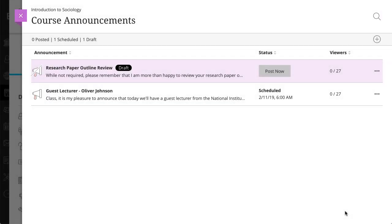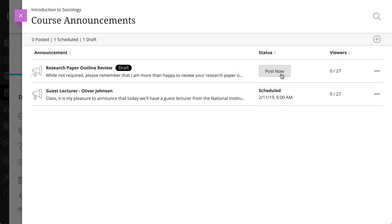If you scheduled the announcement, you will see the scheduled start date and time. If you did not schedule the announcement, select Post Now in the Status column to post the announcement immediately.